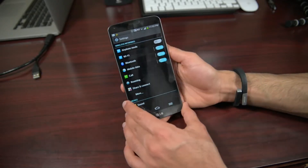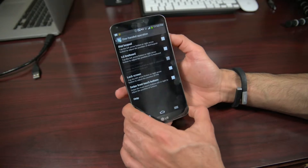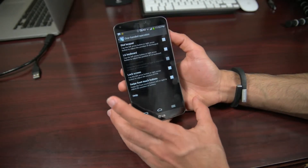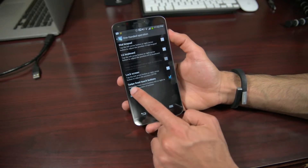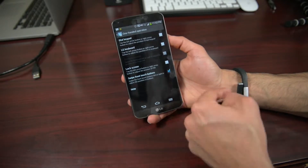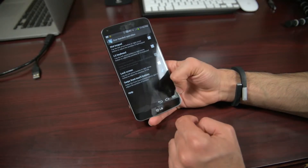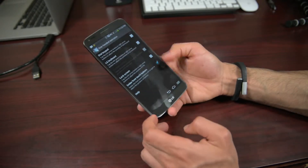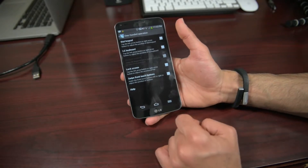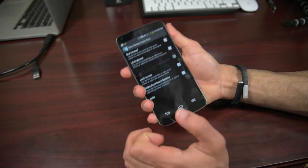Getting into the G-Flex settings, there's a one-handed operation feature — which is an odd but cool thing for a six-inch phone. You can swipe the front touch buttons to move their positions. So if you're using the phone in your right hand, you can shift the home, back, and menu buttons to the right corner. It's a really useful option for anyone wanting to use this large device one-handed.